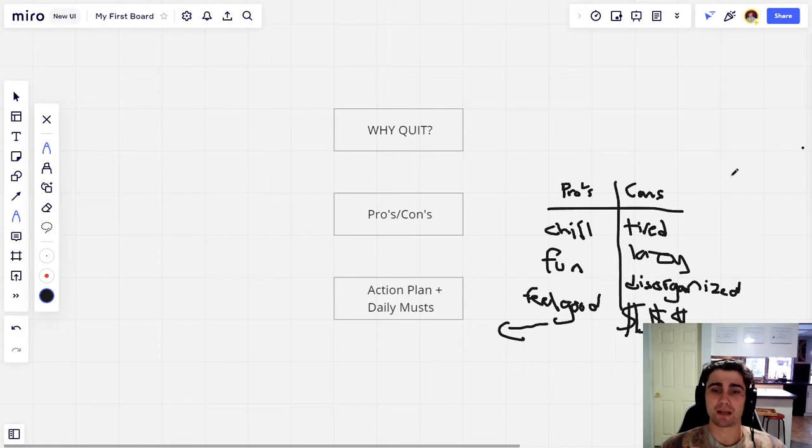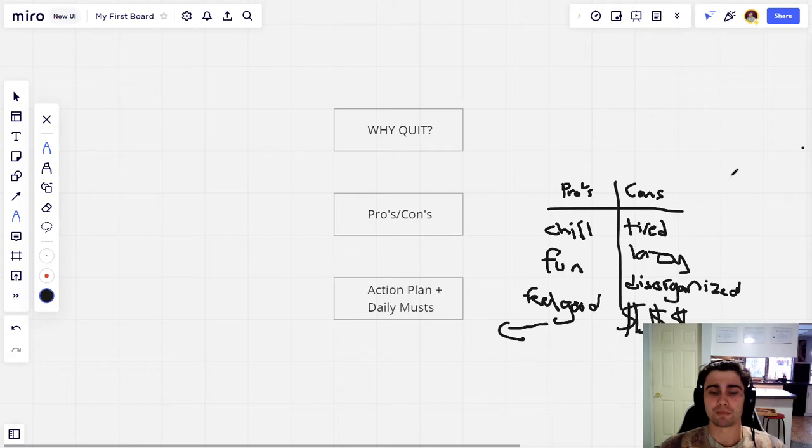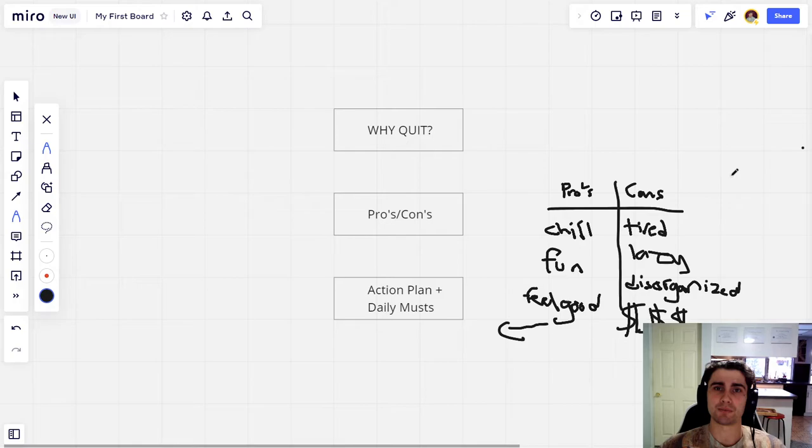And I also wanted to mention, if you guys are struggling to quit weed on your own, it really helped me to ask for help from others. So I do offer one-on-one consultations. Feel free to go to the link in the description. You can book a call with me on a time that works best for both of us. There's a little calendar there and I can see how I can help you.